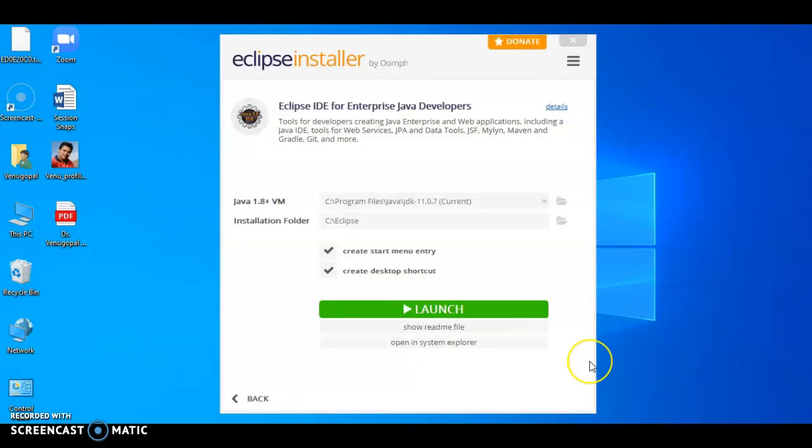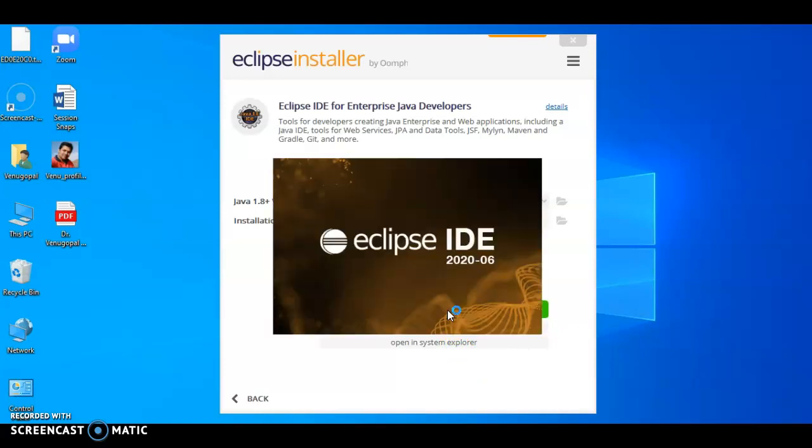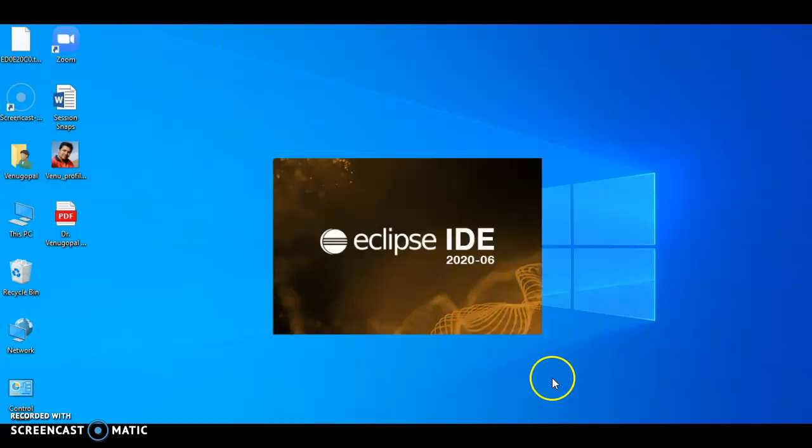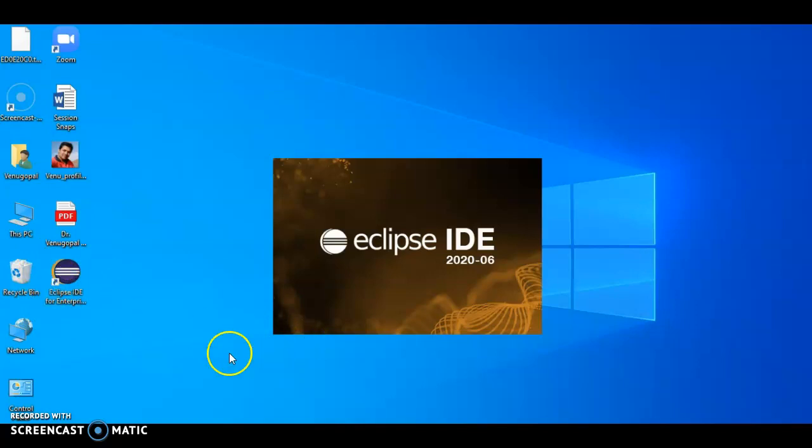Once it is installed, it will ask for launching Eclipse. So let's launch Eclipse. Observe here, it has created the shortcut for Eclipse IDE. Taking some time to launch.